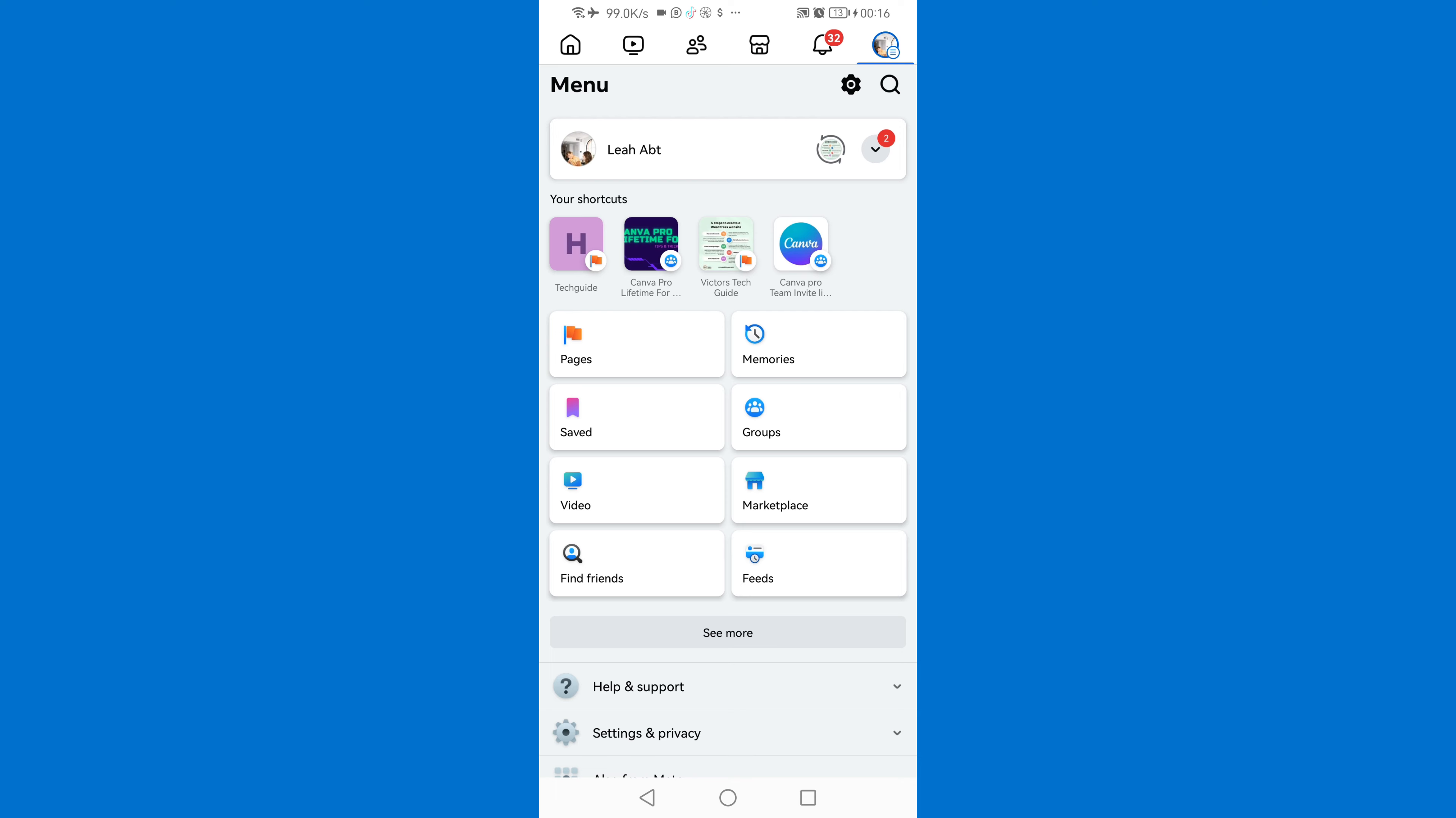Then you will need to click on pages, just click on see more in order to see our pages. We'll click see more then we'll click on pages.